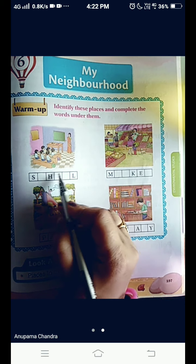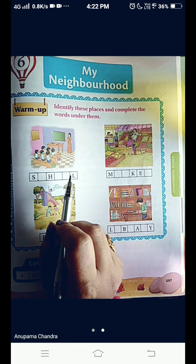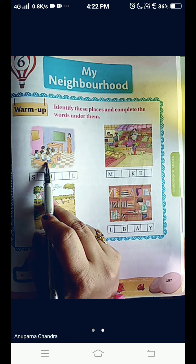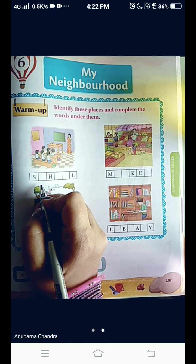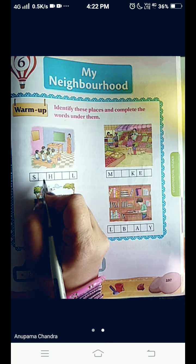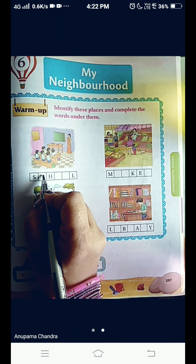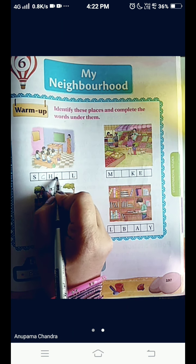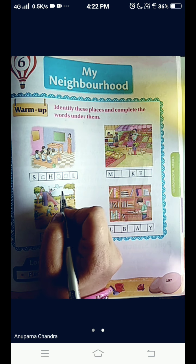Look at the first picture. What is given in the picture? A teacher is there, some students are studying. And what is it? Yes, of course, your favorite place — that is school. So, write with me. S-C-H-O-O-L. School.